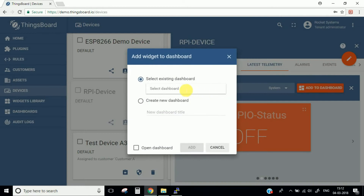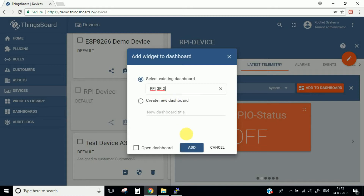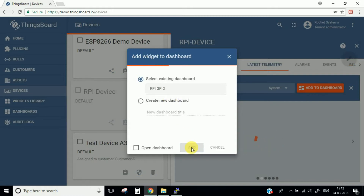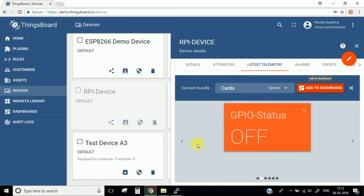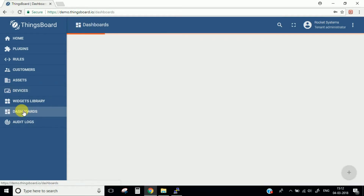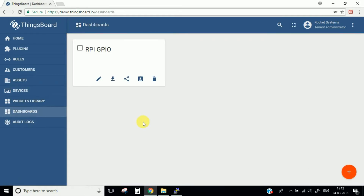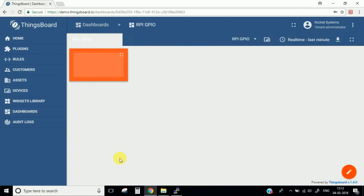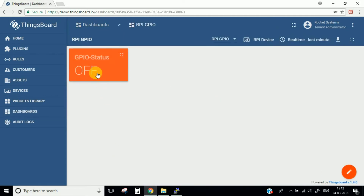Here we need to select which dashboard we have. The one we have is RPA GPIO — simply click Add. This has been added, so let's go to the dashboard page and open it. You can see the widget we have added.